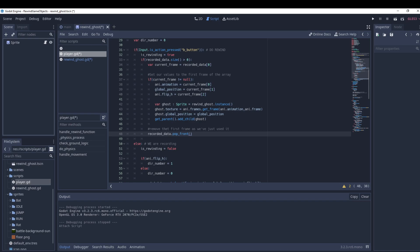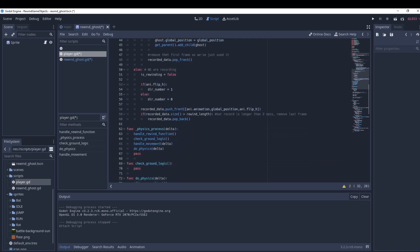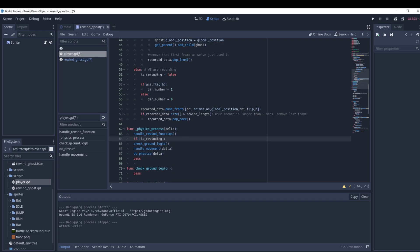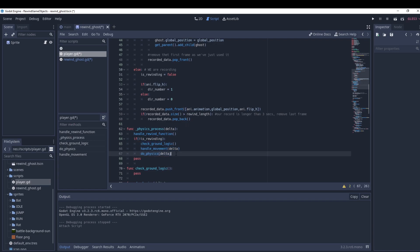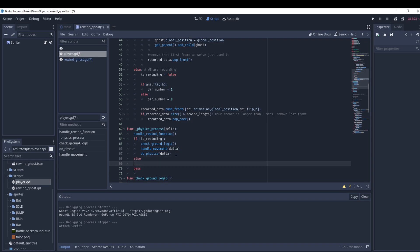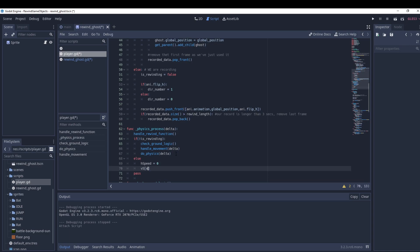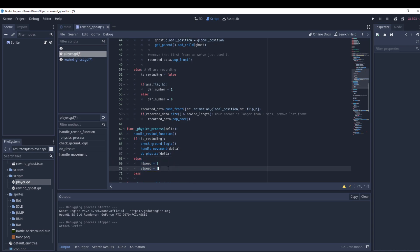While rewinding, we need to turn the player's functionality off so it doesn't interact. We have an is_rewinding equals true flag. In the process function, I'll wrap the normal logic so it only runs if we're not rewinding. In the else branch — when we are rewinding — we set h_speed and v_speed to zero.